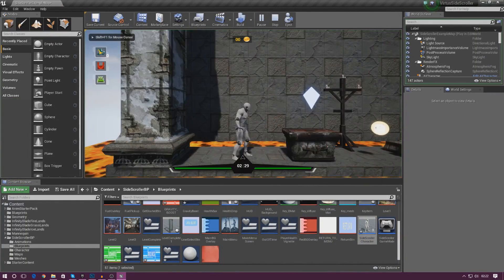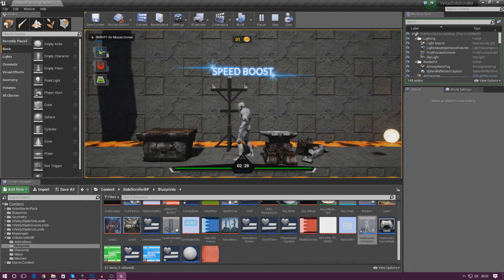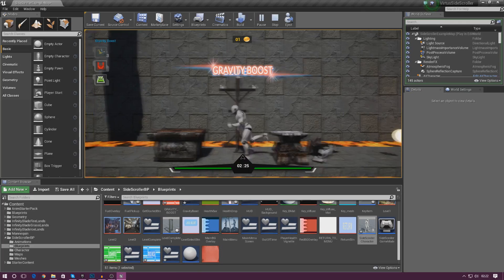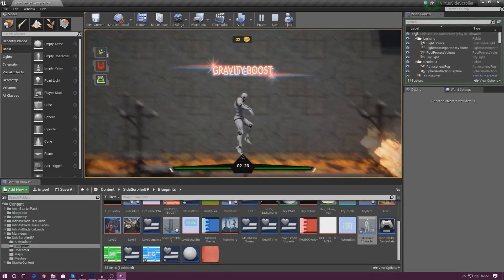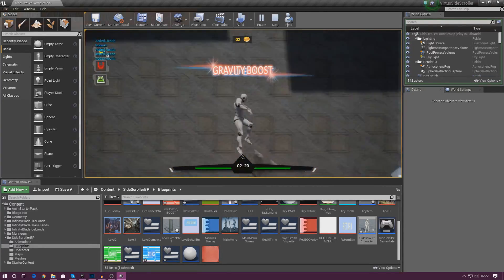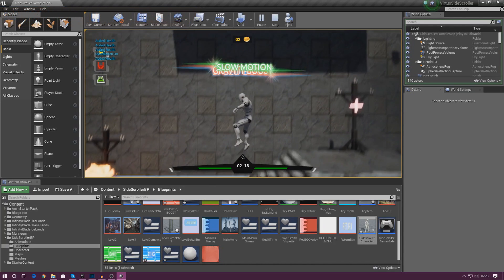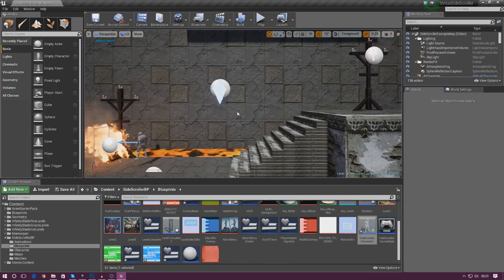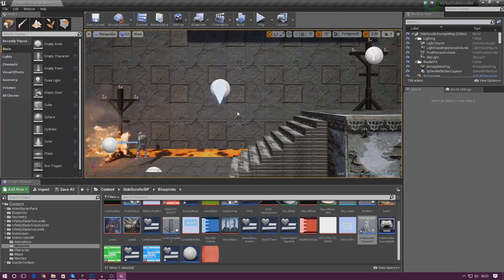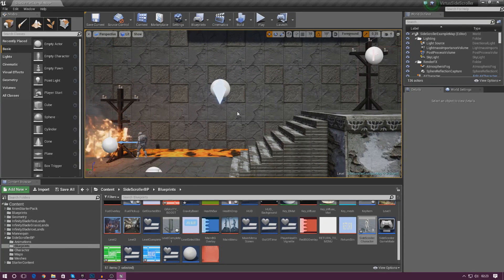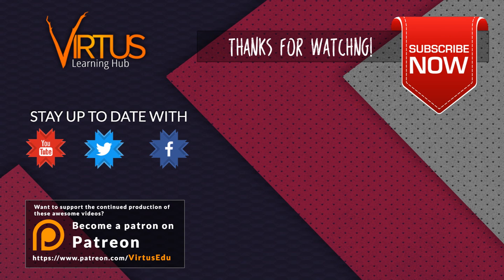Hopefully now we should see all of them working — press 1 for speed boost, it shows up on the screen; press 2 for gravity boost, that's on the screen; and if I get some more fuel and press 3, the slow motion one comes up as well, which is quite nice. As of right now they don't disappear, but in the next video we'll animate those to fade in and fade out. That's pretty much everything for today — thanks for watching, stay awesome, keep creating. Your boy Vertus signing out.